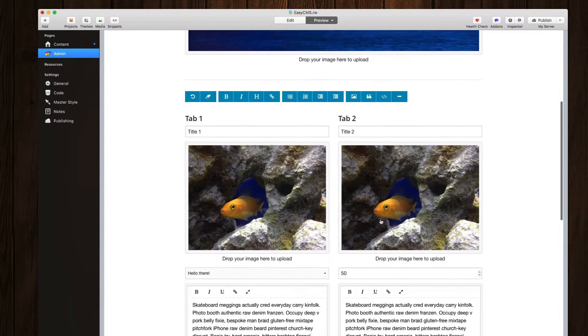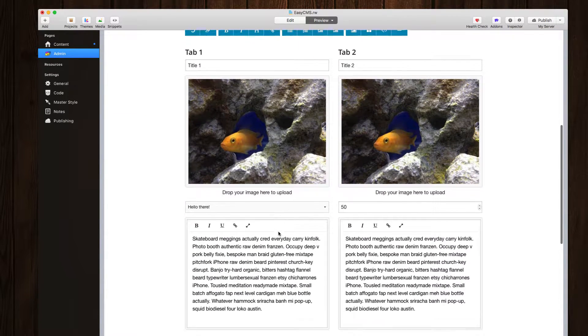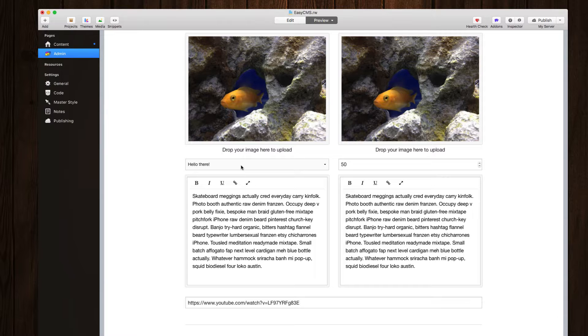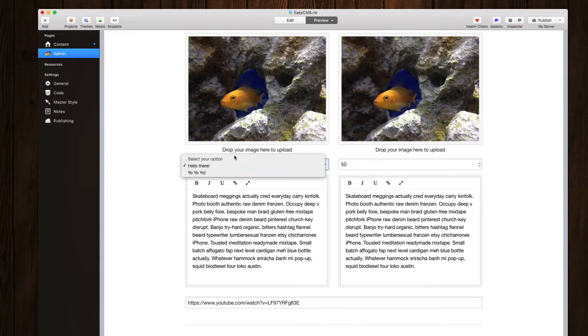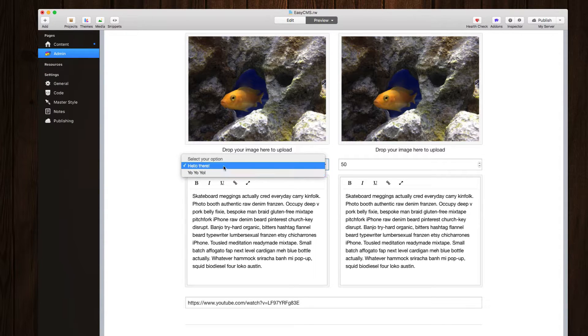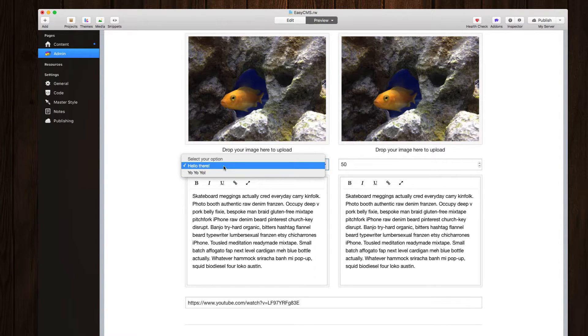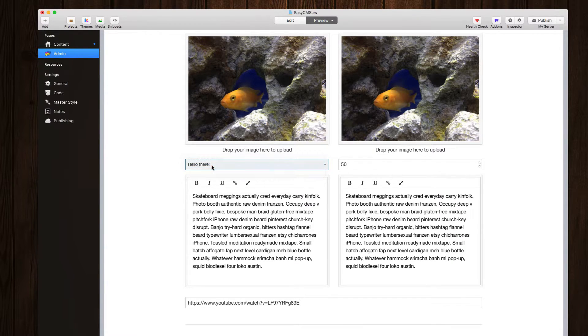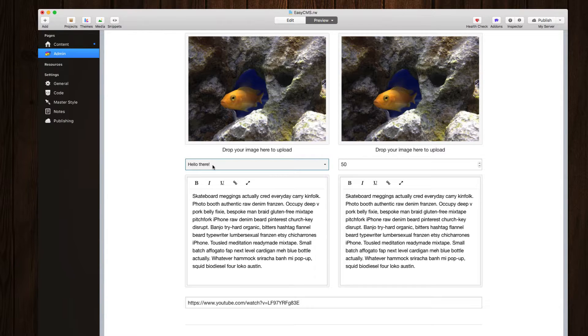Now, if we scroll further down, we will see that we have a couple other new admin stacks here. The first one is the select box. And this allows you to define predefined content. So if my customer chooses hello there, it will then display whatever is associated with that item on the content side.